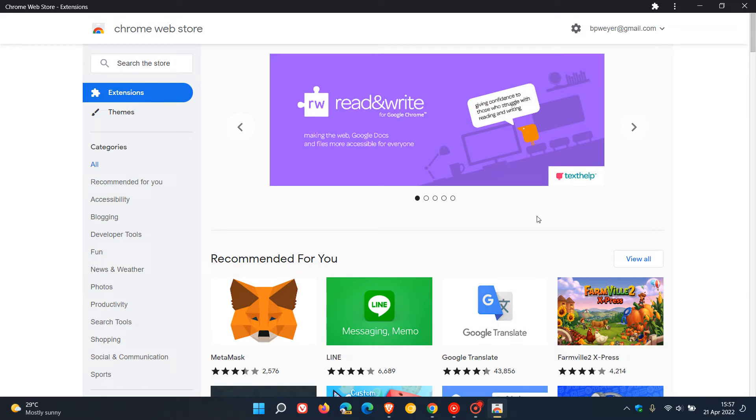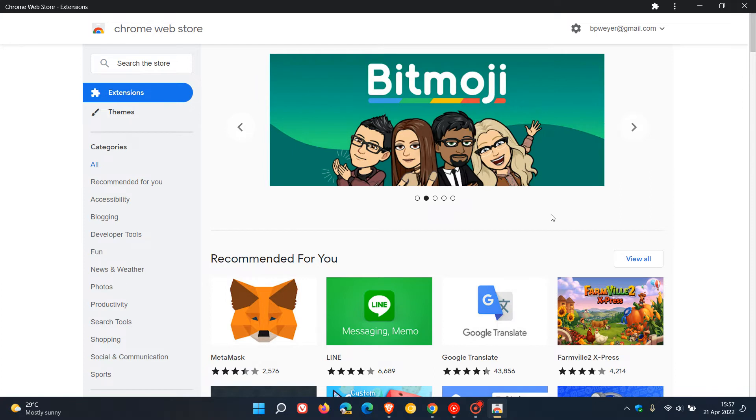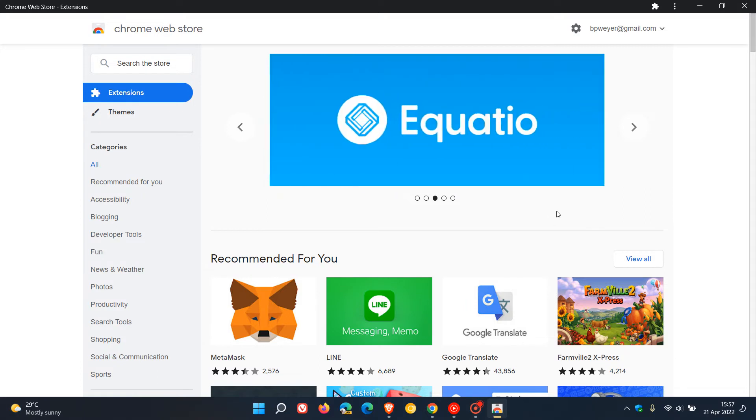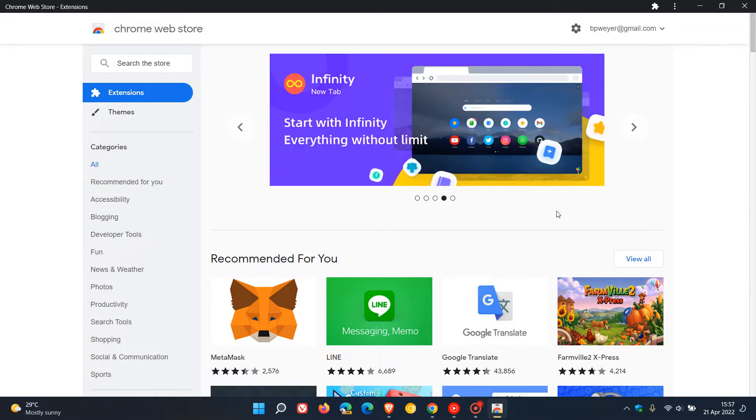The publisher badges that Google has introduced are the featured and the established publisher badges, which Google says they've included in the Chrome Web Store to help people find great extensions while recognizing the publishers who create them.